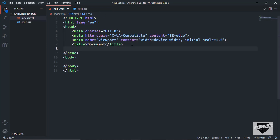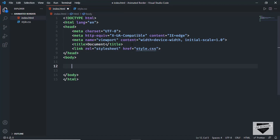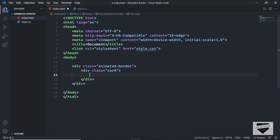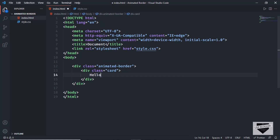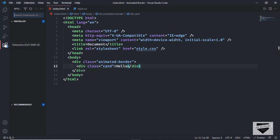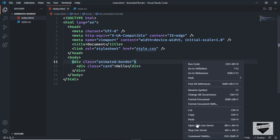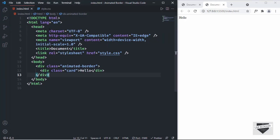Now here in the head section I'll link the CSS file. I'll type link, press Tab, and in the href I'll type style.css. Now we'll create a division with the class of animated-border, and inside that I'll create a division with a class of card. In the card division you can add any content you want — we'll be using the animated-border division for the border, so for now I'll just type 'hello'. Now let's open this in our browser. I have the Live Server extension installed in VS Code — you can search for it, install it, then right-click the HTML file and click open with Live Server.